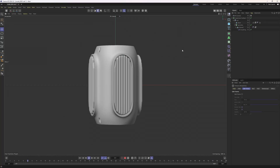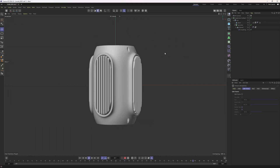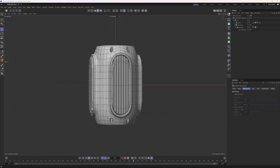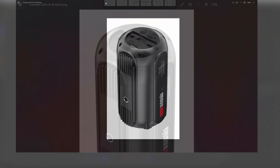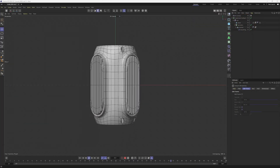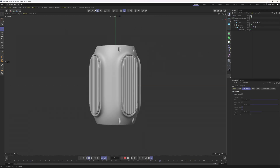Hello everyone, welcome back. Today we are going to be practicing on that model and this is the final result. Let me make this larger so you can take a screenshot if you want to model this on your own. You can try to model it on your own first, then come back to this video — it's a great way to practice. Now let's get into the tutorial.